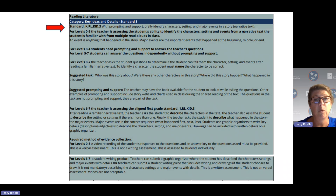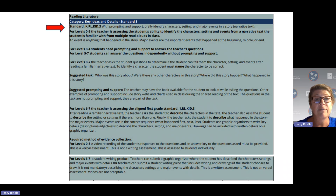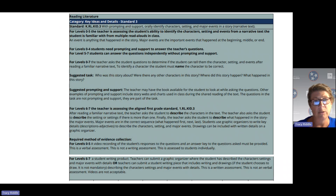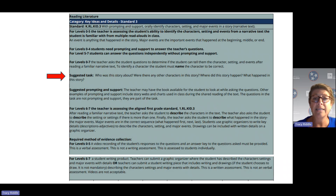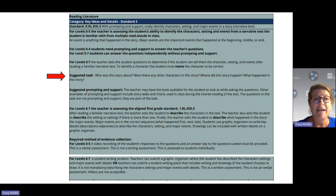At levels 0-4, students still need prompting and support to answer your questions about this text. For levels 5-7, students can answer your questions independently without prompting and support. For all levels 0-7, the teacher is going to ask questions to determine if the student can tell them the character, setting, and the events after they have read this familiar text.